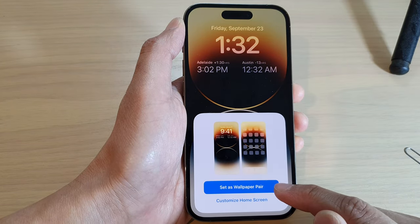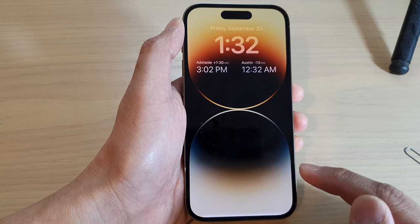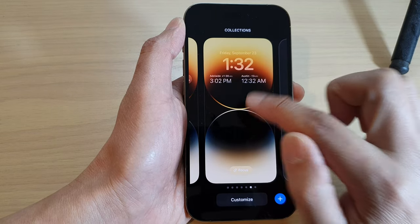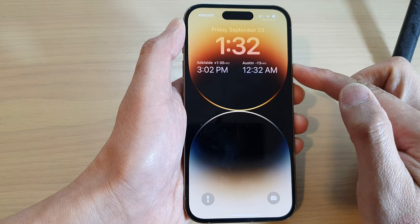Next, tap on Set as Wallpaper Pair, then tap on the lock screen that you want to use, and that's it.